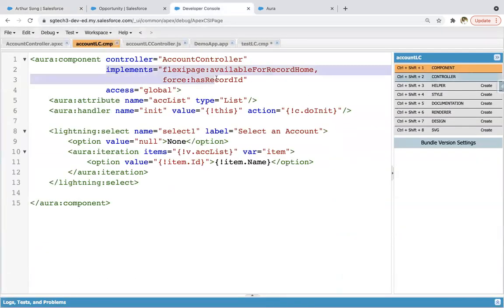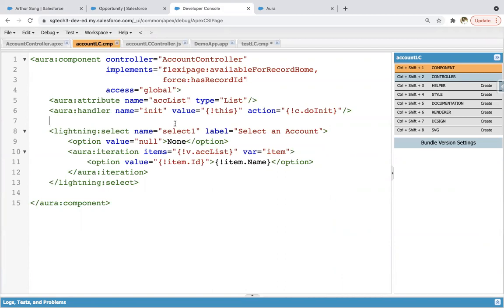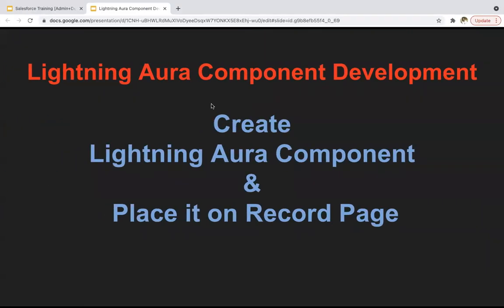This way, if you have any Lightning component created where this statement is available, you can place that Lightning component on record pages. I hope you understood how to place Lightning component on record pages. Thank you.